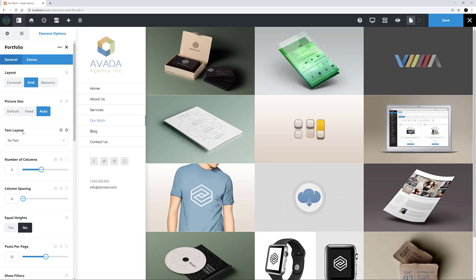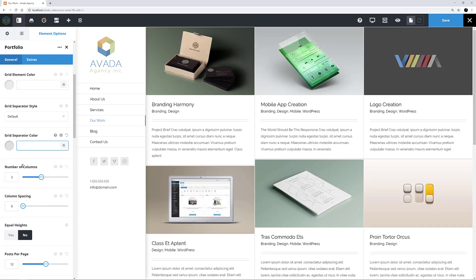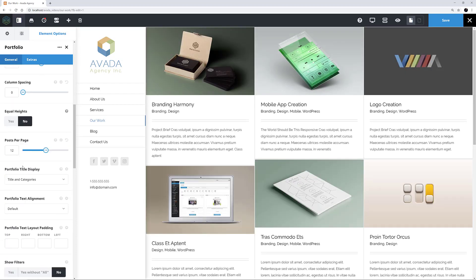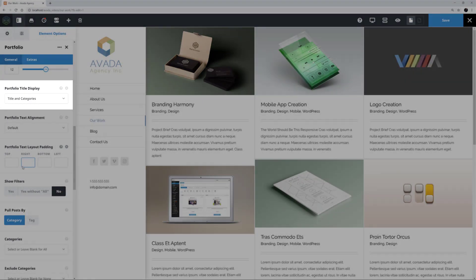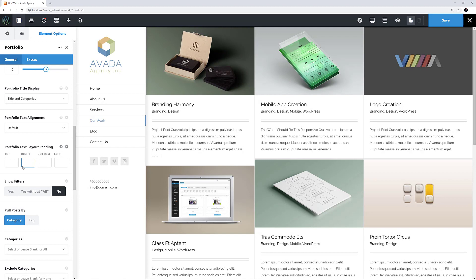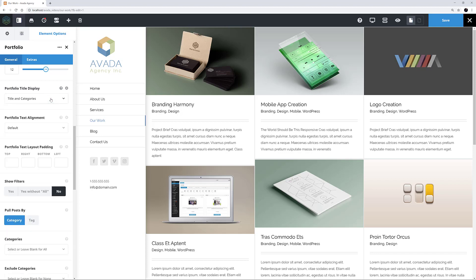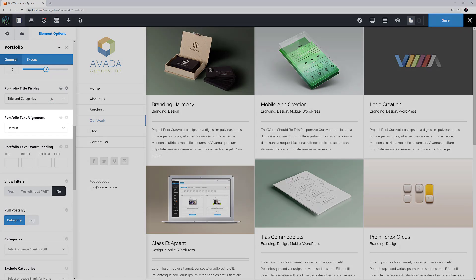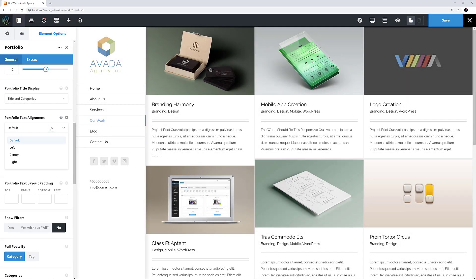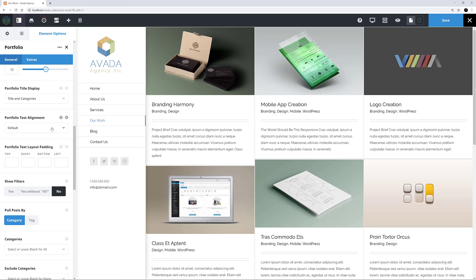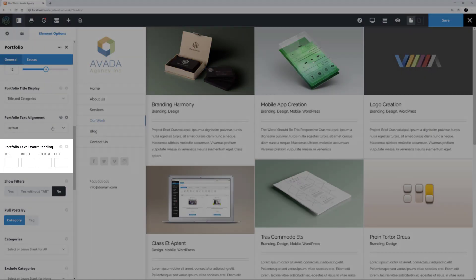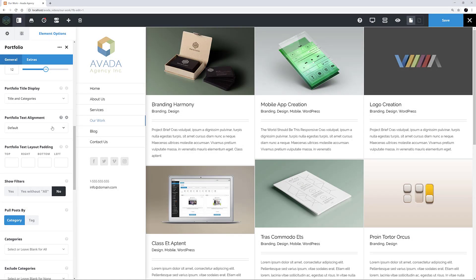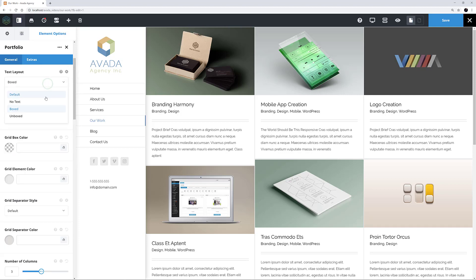After this comes three options that only show when using the portfolio text layouts, like Boxed and Unboxed. I'll just change to Boxed quickly so we can see them. The first one is Portfolio Title, which controls what is shown when using these layouts. You can choose from Titles and Categories, Only Title, Only Categories, and None. The next one, Portfolio Text Alignment, is straightforward enough and offers you left, right and centre alignments for both the title and the text. The Portfolio Text Layout Padding option is only available for the Boxed mode, and this allows you to apply padding on all four sides of the content. I'll just set the text layout back to No text and we can move on.